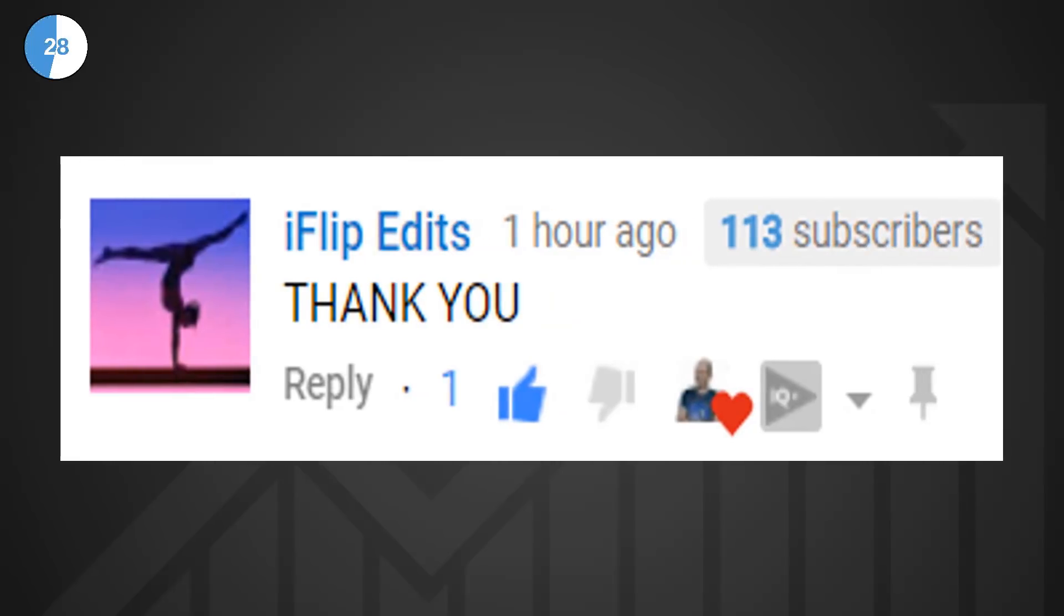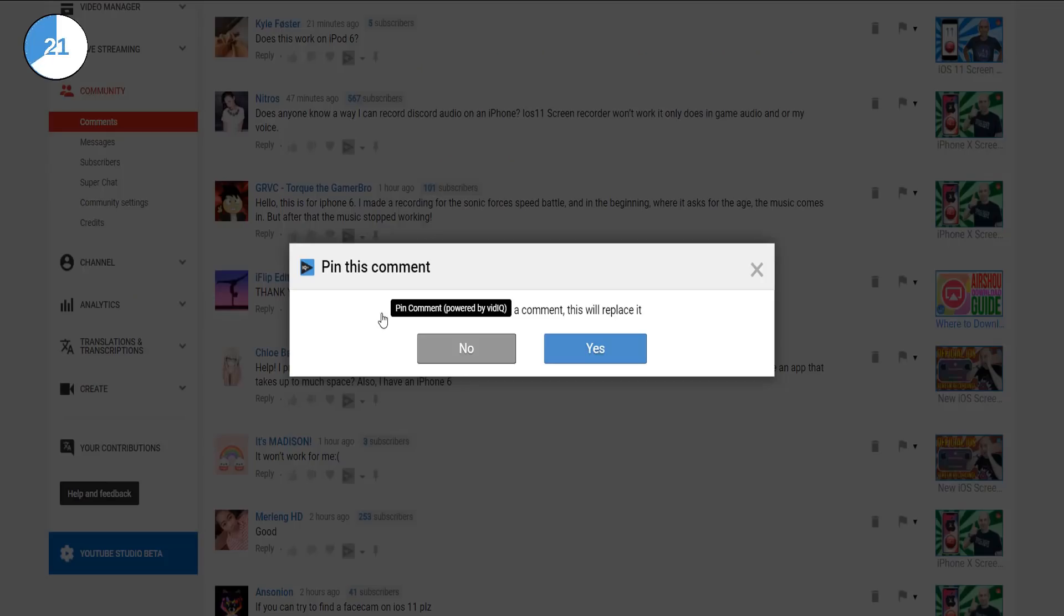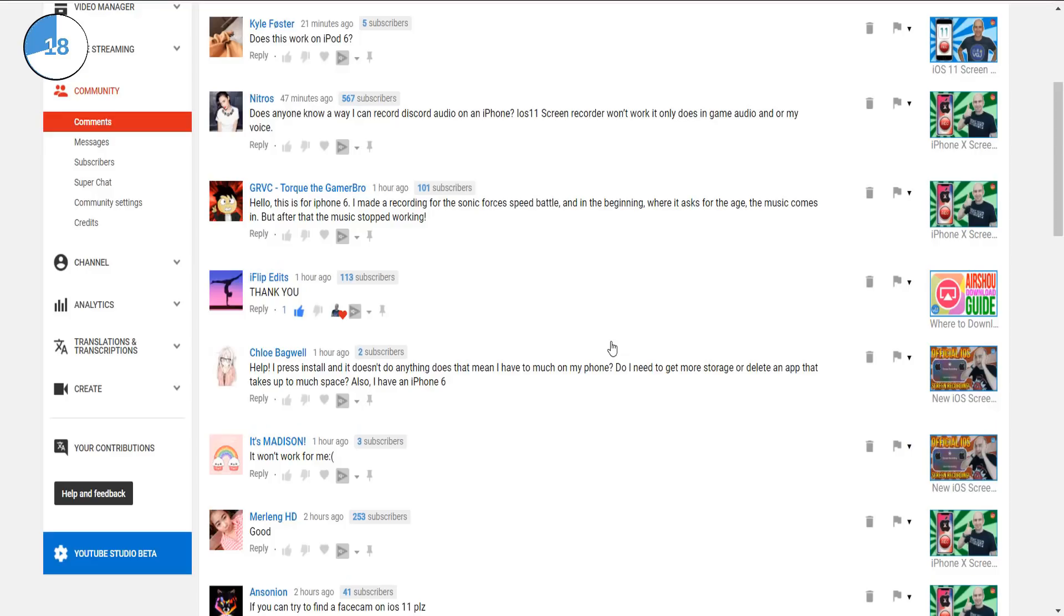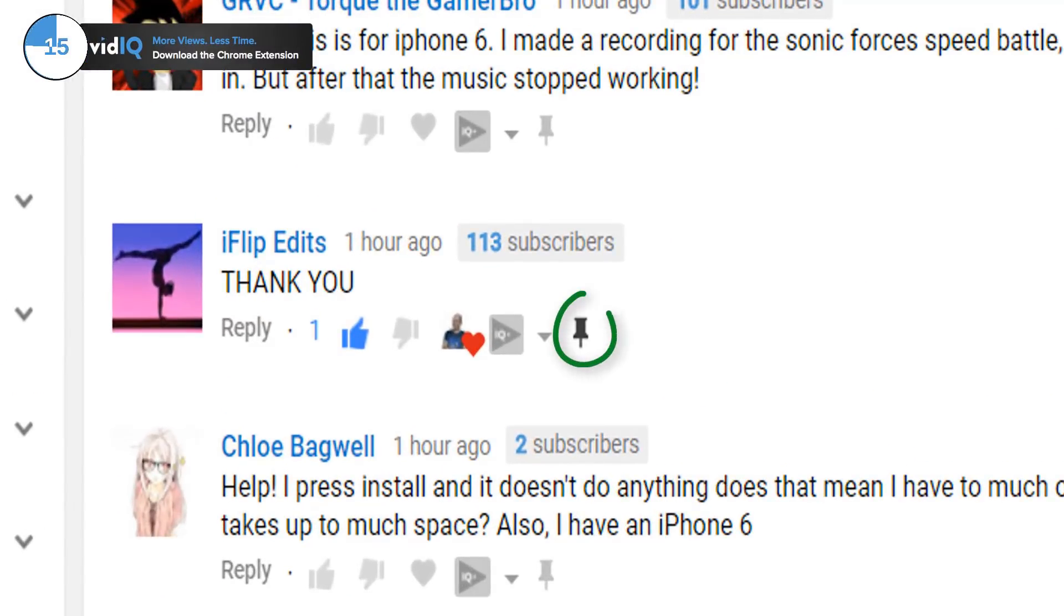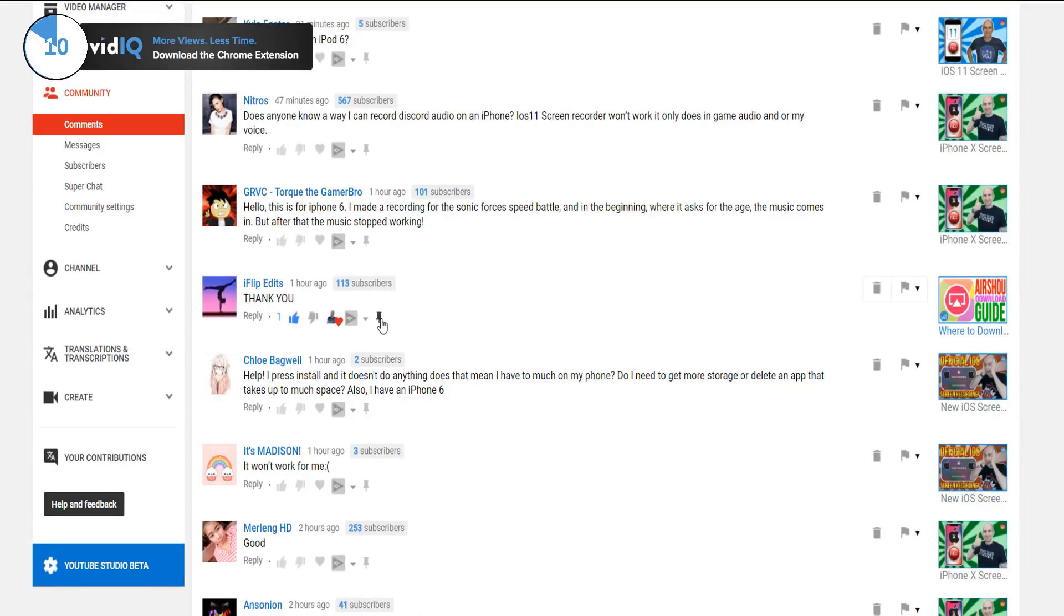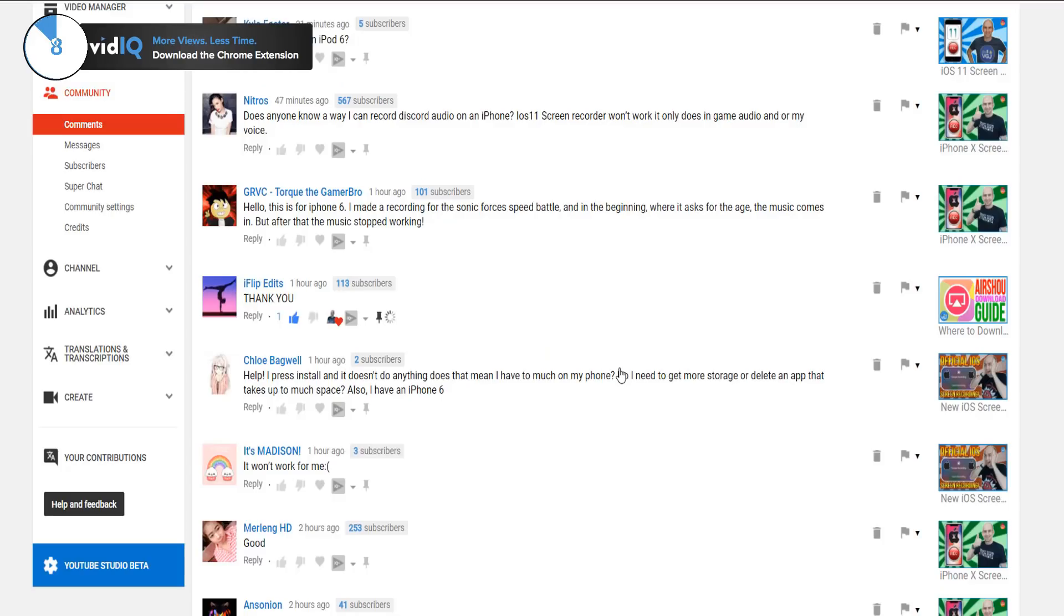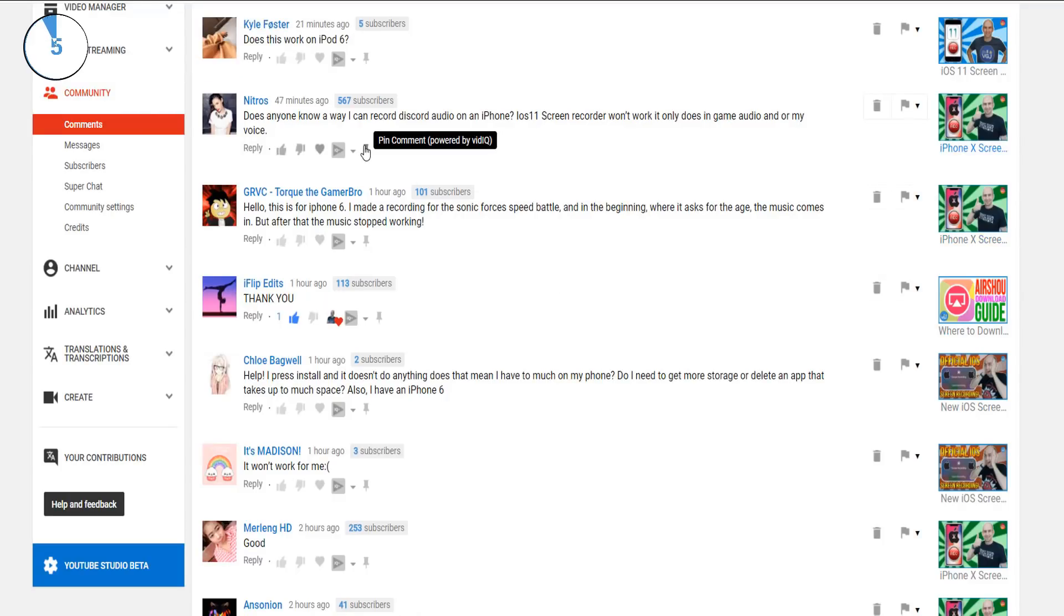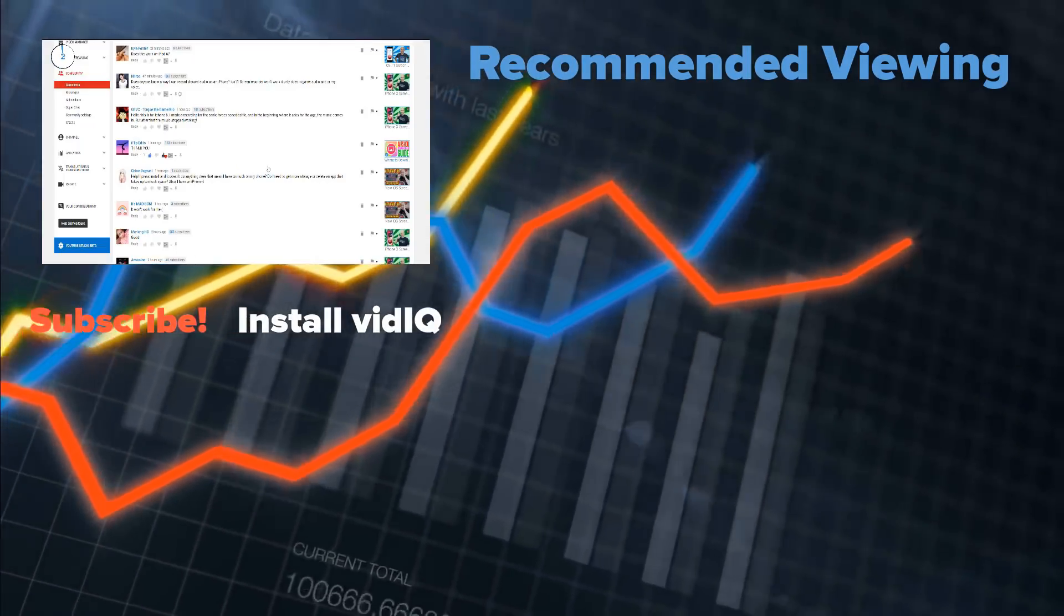And of course vidIQ has the answer. With this new pin button you can now pin any comment on the comment manager page to its corresponding video. A pop up will warn you that it will overwrite the existing pinned comment and once the action is complete the pin will change color to clearly indicate your new pinned comment. Pinned comments can be unpinned by clicking on the pin again and I haven't even told you the best news yet. This brand new vidIQ tool is absolutely free.